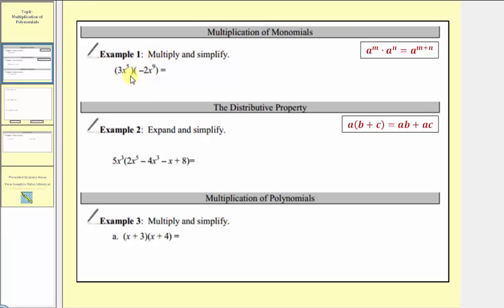So three x to the fifth times negative two x to the ninth would be equal to negative six x raised to the power of five plus nine, so we have x to the 14th. When multiplying the variables, because the bases were the same, notice how we added the exponents.